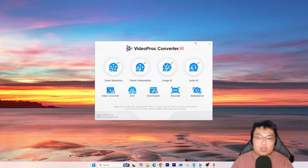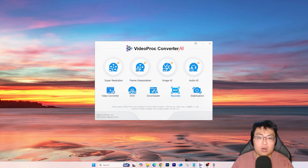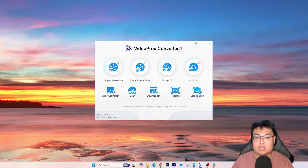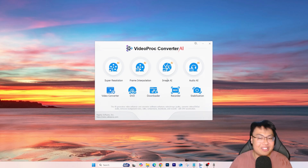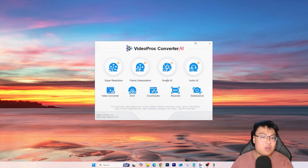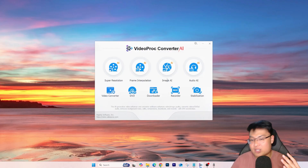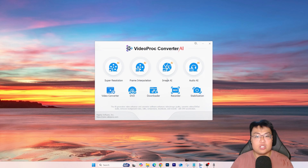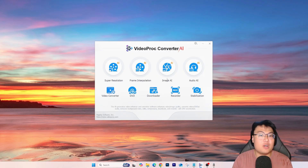There's a screen recorder so you can record from your computer screen or webcam. Overall, this is a really incredible all-in-one video creator package. Anytime you have issues with footage, whether it's quality, shakiness, low frame rate, or poor audio, this software has your back. You can have whatever dream footage you want with Video Prog Converter AI.